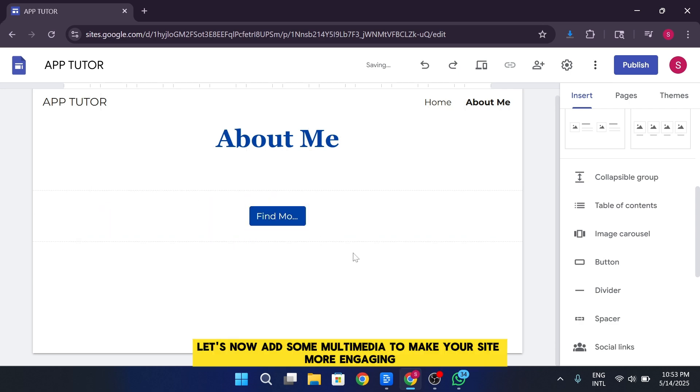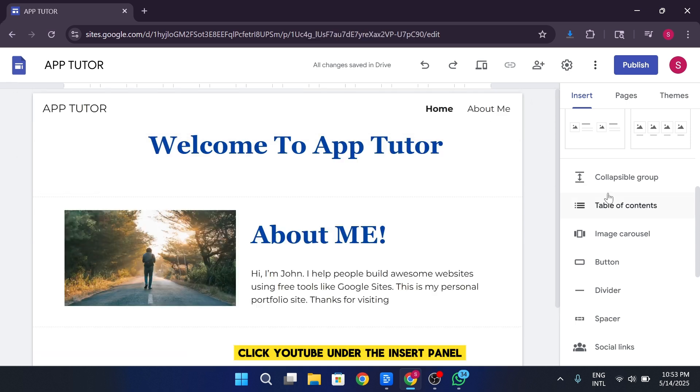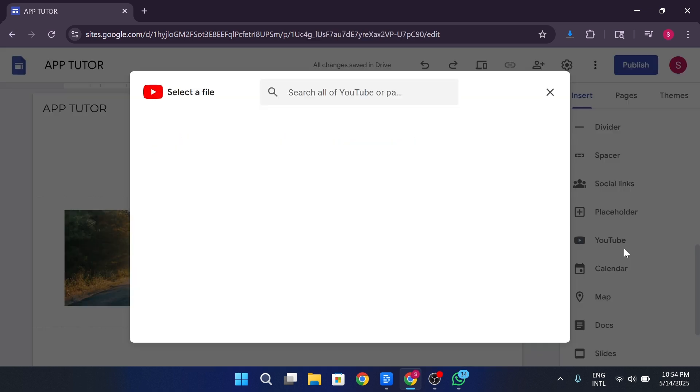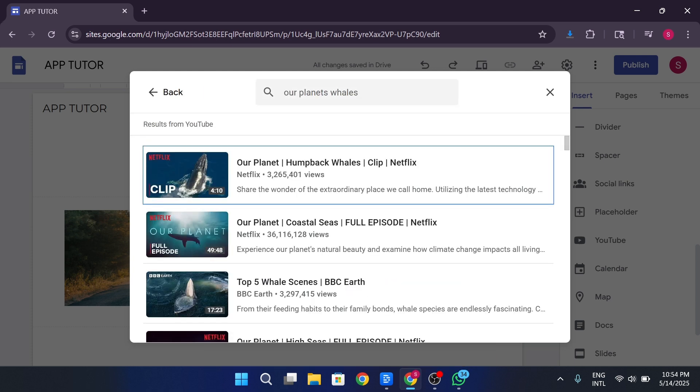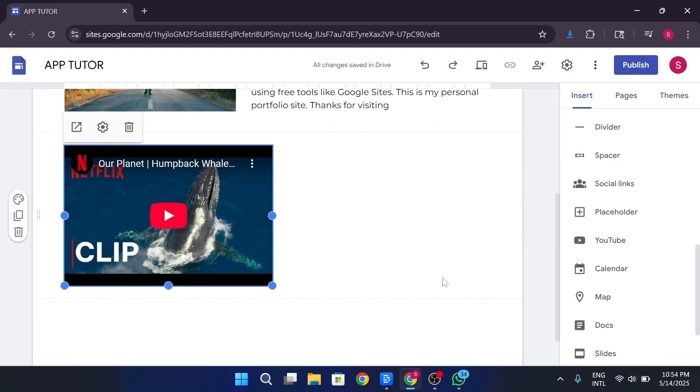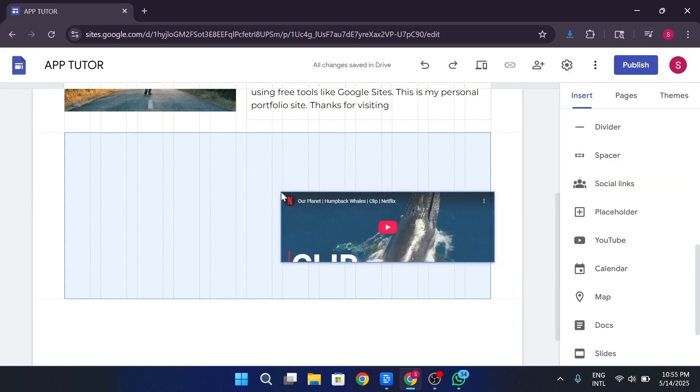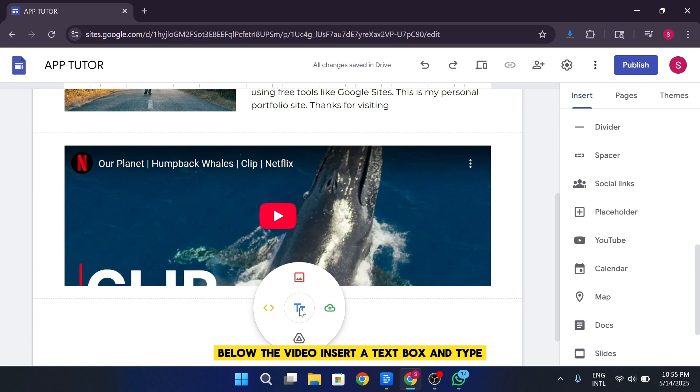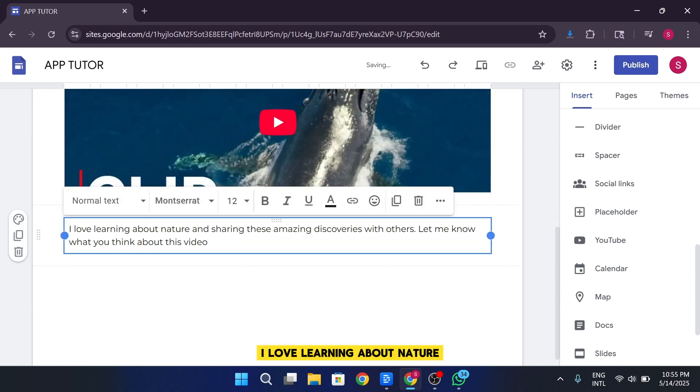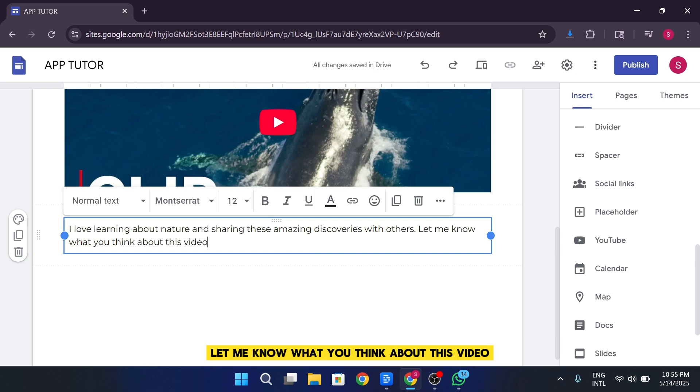Let's now add some multimedia to make your site more engaging. Click YouTube under the Insert panel. Search for a video, maybe something like Our Planet Whales. Select the video and insert it. Resize it if needed. Below the video, insert a text box and type, I love learning about nature and sharing these amazing discoveries with others. Let me know what you think about this video.